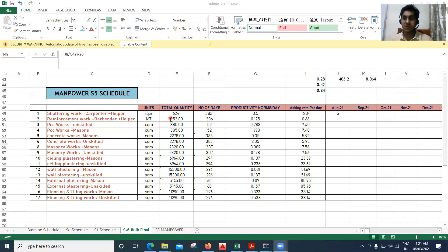We need to prepare each and every schedule. Now coming to the manpower, first we need to understand all these things. For shuttering work I require a carpenter and a helper — one carpenter and one helper. Similarly for reinforcement work I require one barbender and one helper. For PCC work, we differentiate in terms of unskilled laborers and also masons. Similarly for concreting work, we differentiate between masons and unskilled laborers.